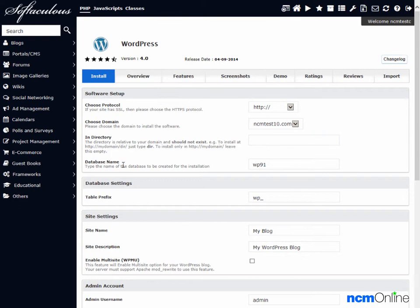Database name — the default is fine. Table prefix — the default is fine.